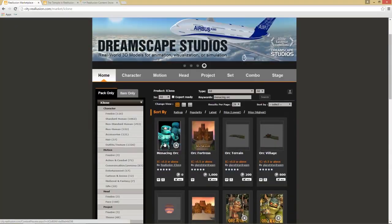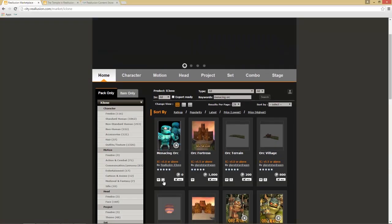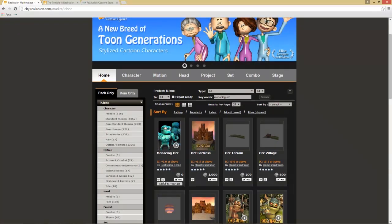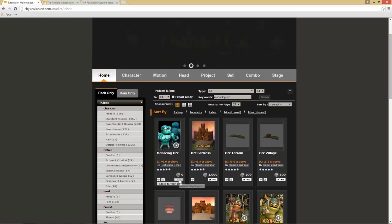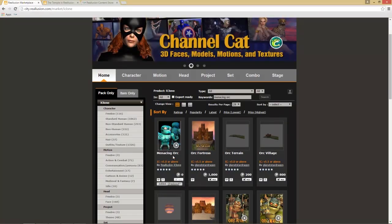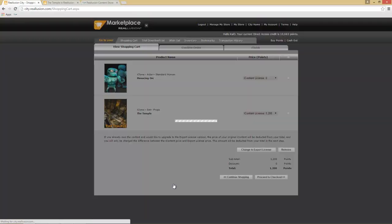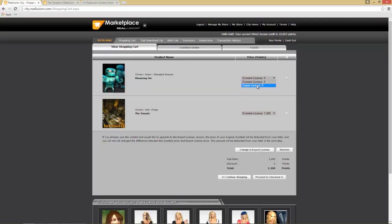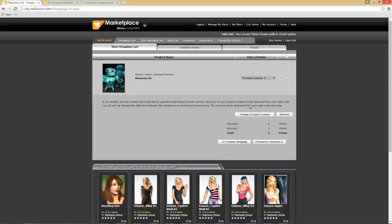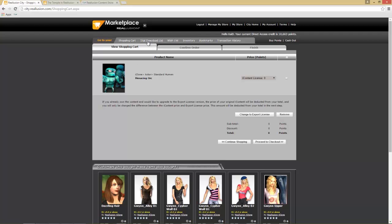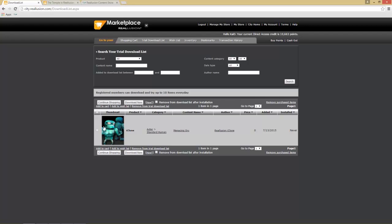We have this Menacing Orc right here — you can see it's zero DA points. We have the option to add this to our trial download list, and we'll also add it to our shopping cart. Go to checkout — the iContent and Export License are the same price here, so we'll keep that as is.